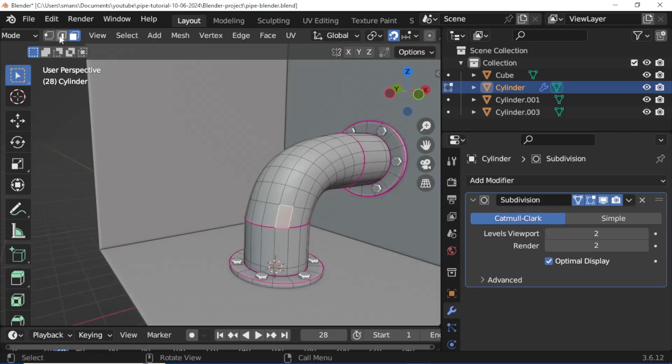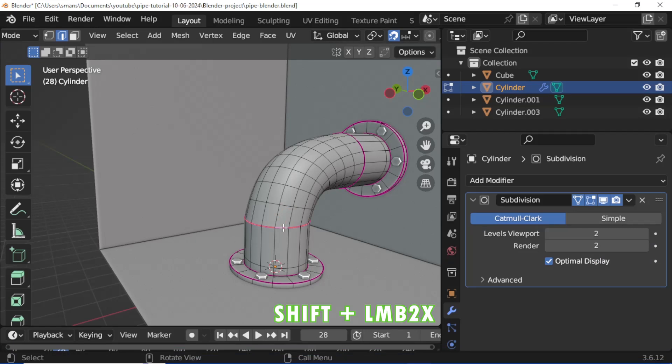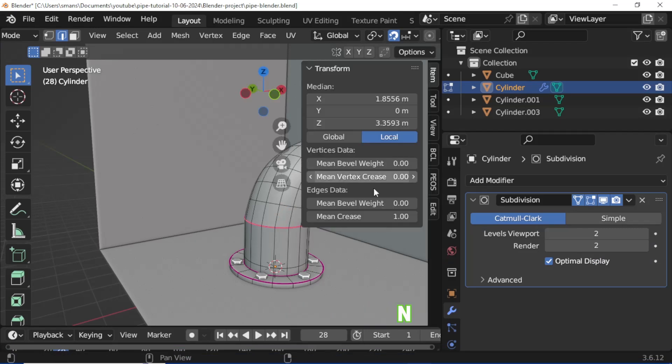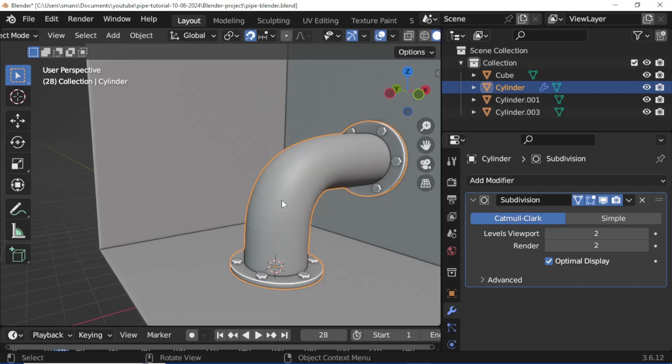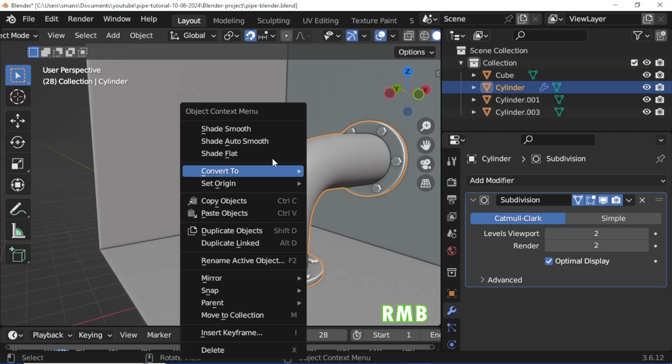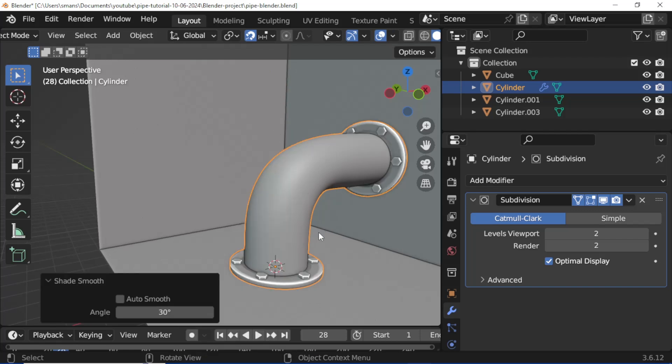Enable Edge mode. Left mouse button click twice to select a loop, then left mouse button click twice to select a second loop. Press N, remove Mean preset to zero. Press Tab, press N, right mouse button click, add Shade Smooth.